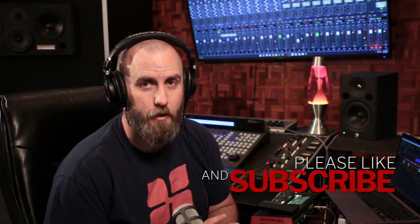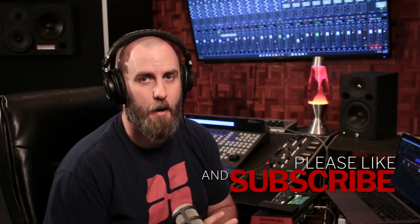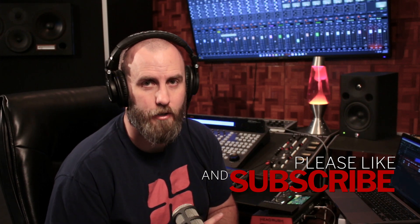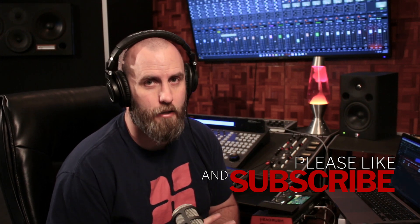If you want to learn more about Harrison Mixbus 32C, then be sure to subscribe and click the bell down below. And in the meantime, I'm Nathan from Harrison Consoles and I will see you in the next video.